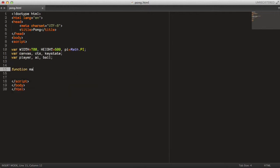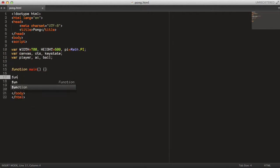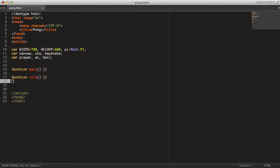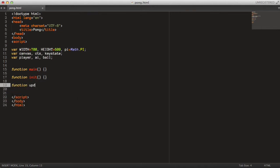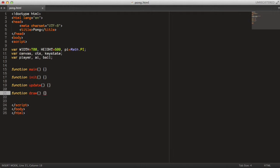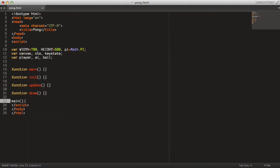Now I'm just writing out the skeleton functions here for the game, so we need a main function, an init function, an update function, and lastly a draw function. And at the end there just make sure you call the main function so the game actually kicks off and starts.